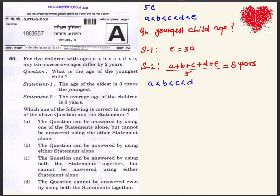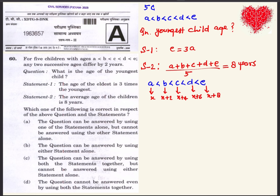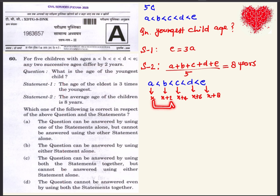The age relations are: A less than B, B less than C, C less than D, D less than E. Now if we suppose A's age is X, then B's age will be X+2, C's age will be X+4, D's age will be X+6, and E's age will be X+8, because any two successive ages differ by 2 years.